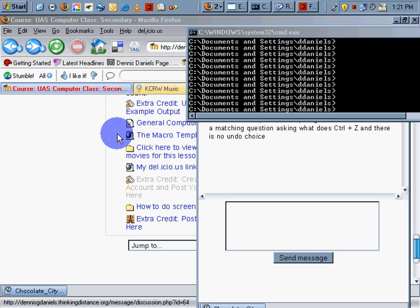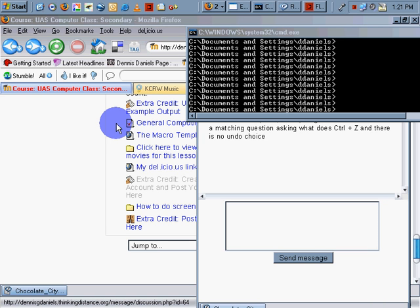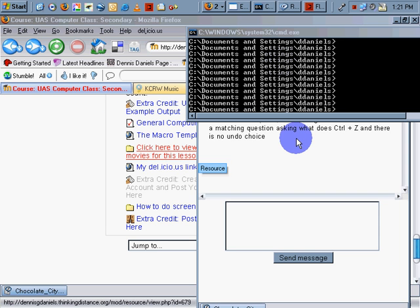A technique I use to communicate with my students is the messaging system built into Moodle. You can see I have a message, and I've blocked it out up here so that you can't see the student's name.